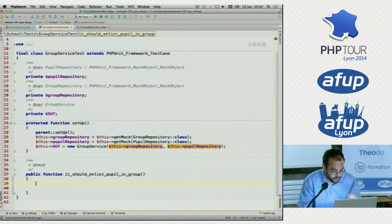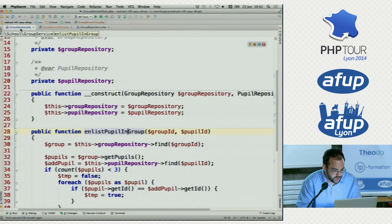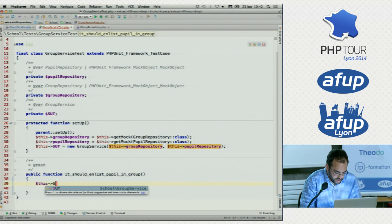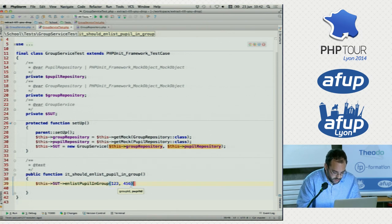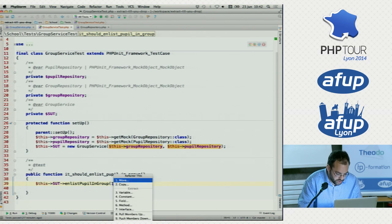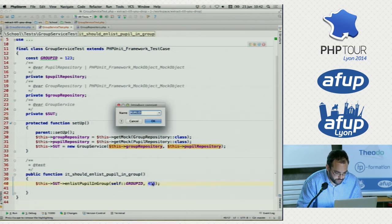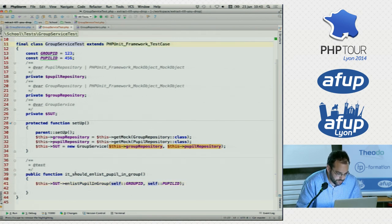Now we can actually start thinking about writing our test. We're just going to call this method on the group service, which was 'enlist pupil in group'. This system under test — enlist pupil in group. We need a group ID and a pupil ID, and we'll extract them into constants so they are easy to reuse. So if we run this test and see what's happened so far...